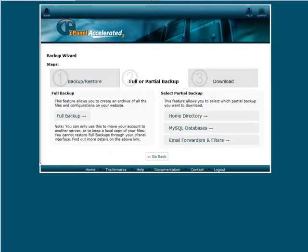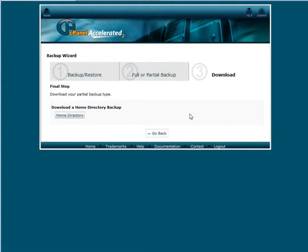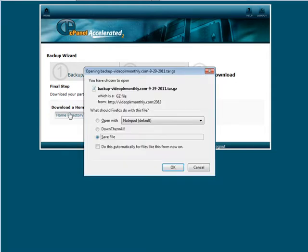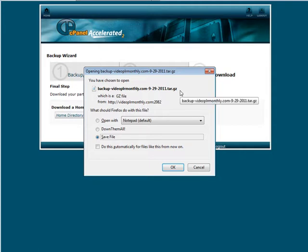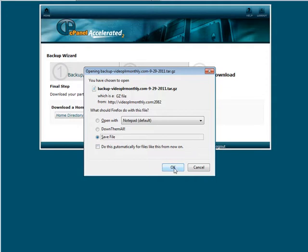It's a little out of our scope here. So what we're going to do, we're going to select a partial backup. So let's do home directory and then we can download a home directory backup. So if we click on this it creates a tar.gz file that we can backup. So all we do is just save the file into a folder.